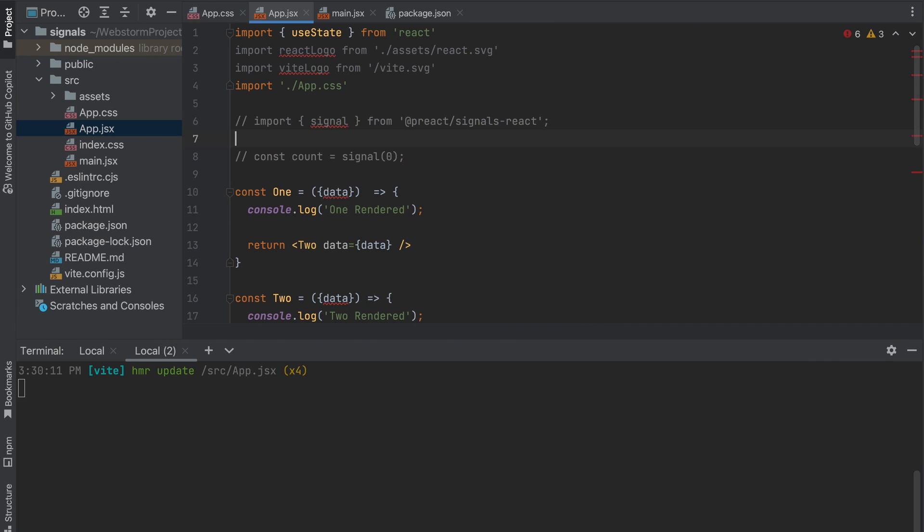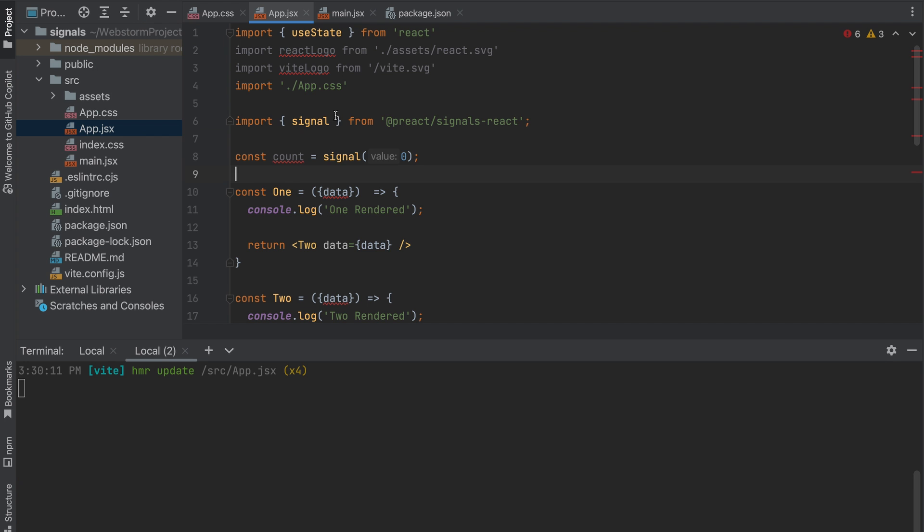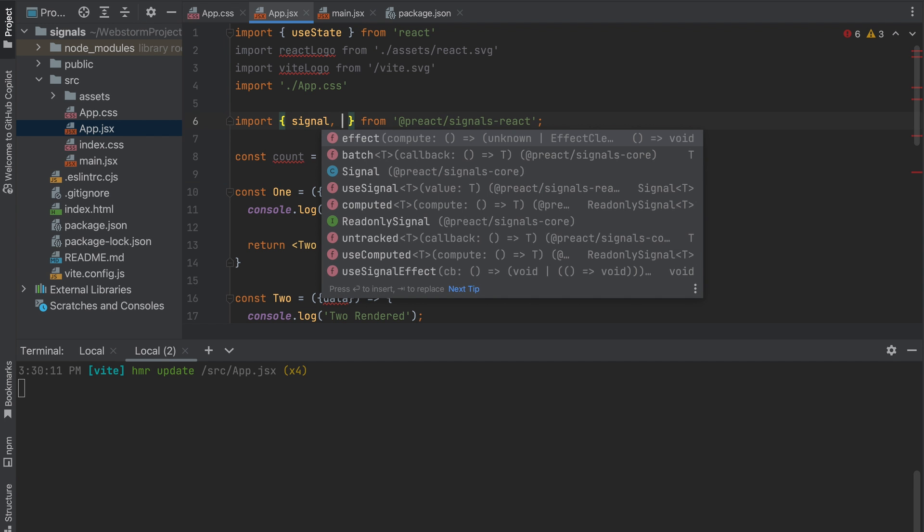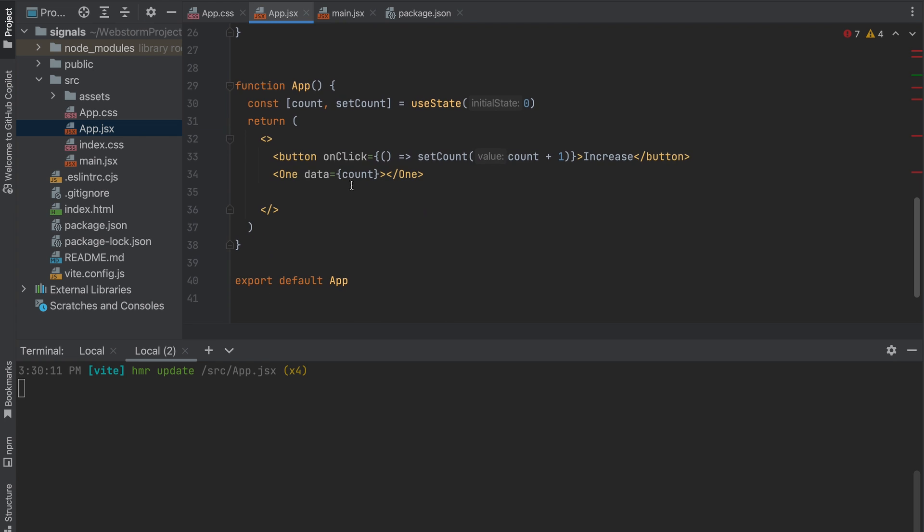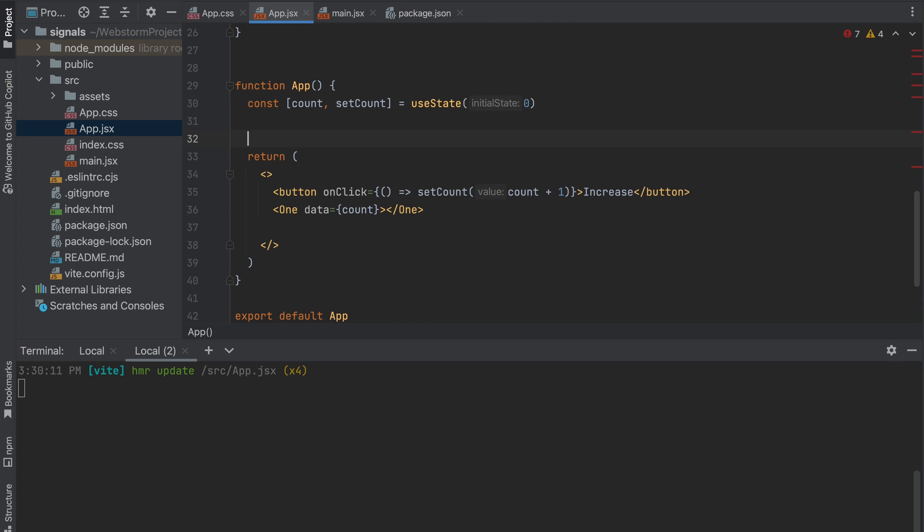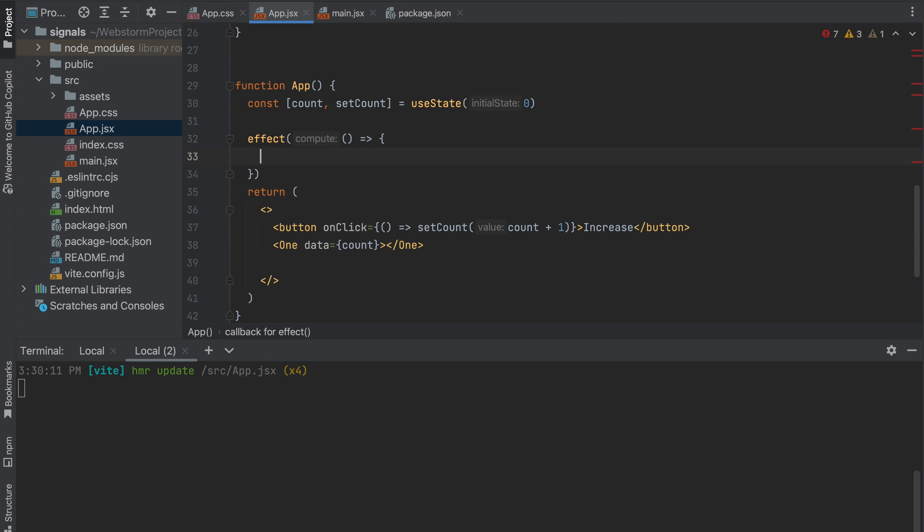So from the performance perspective, using signals is much better and interesting. Okay, let's take a look at signal events like signal and we want to use effect. So in our component we can use effect.